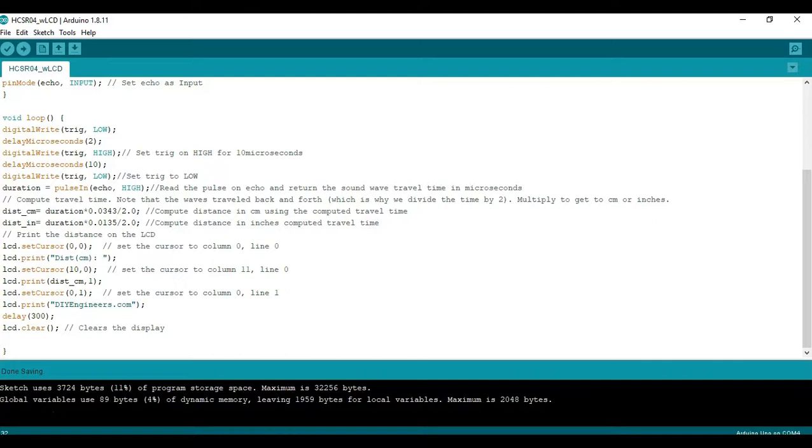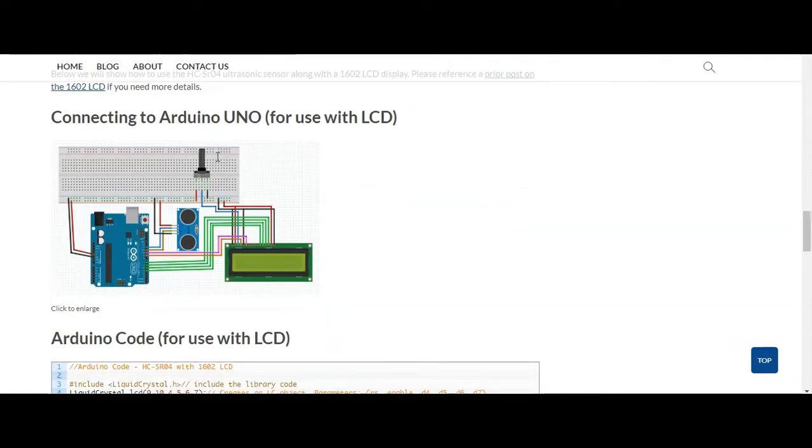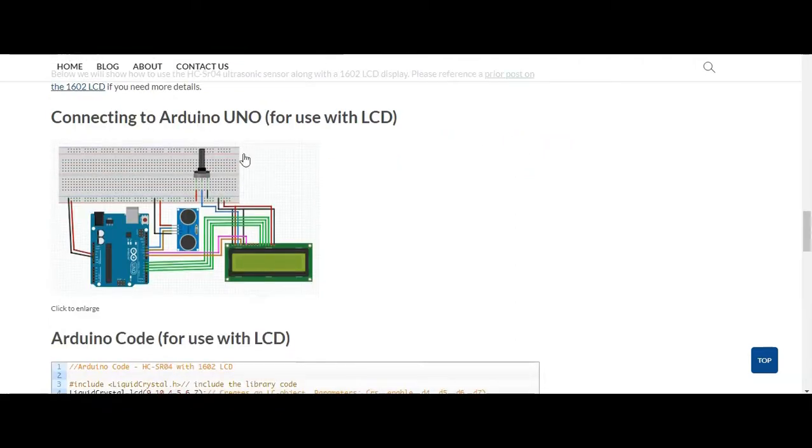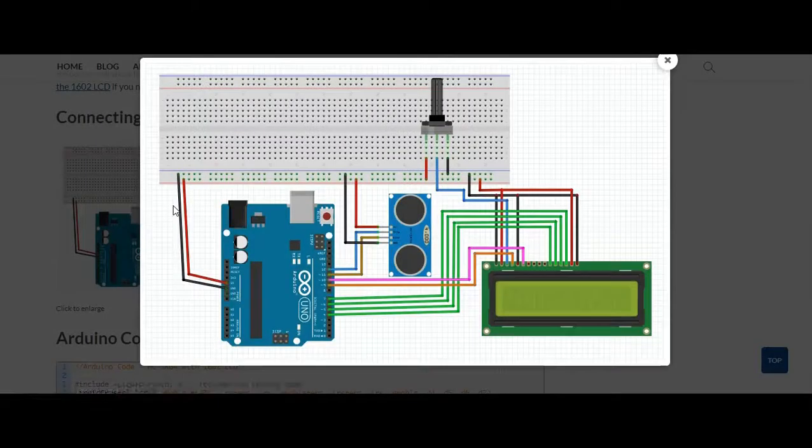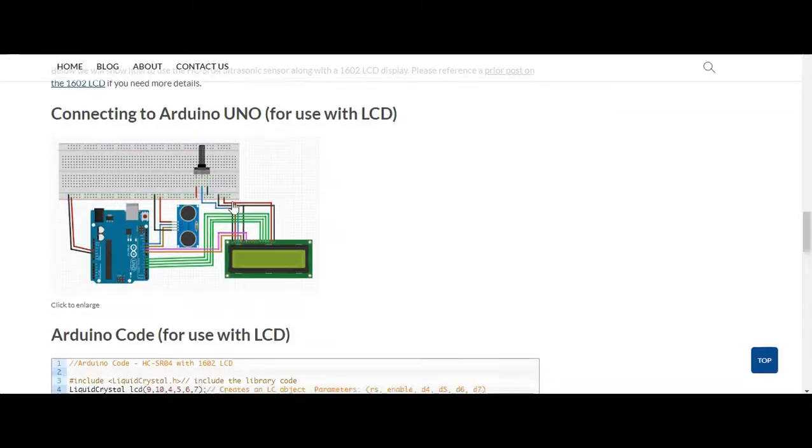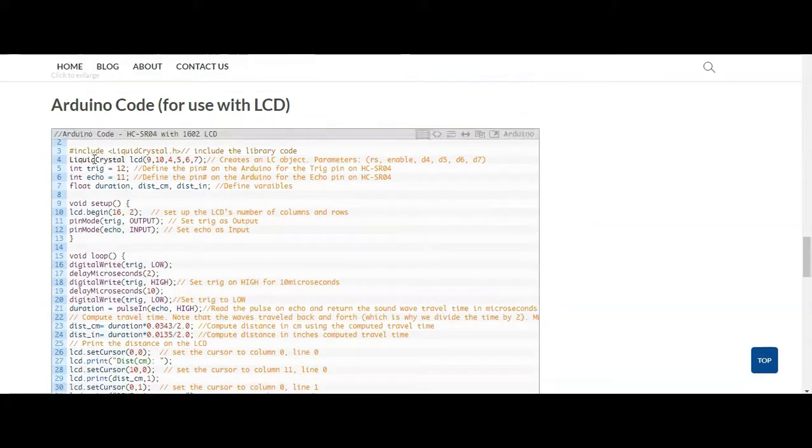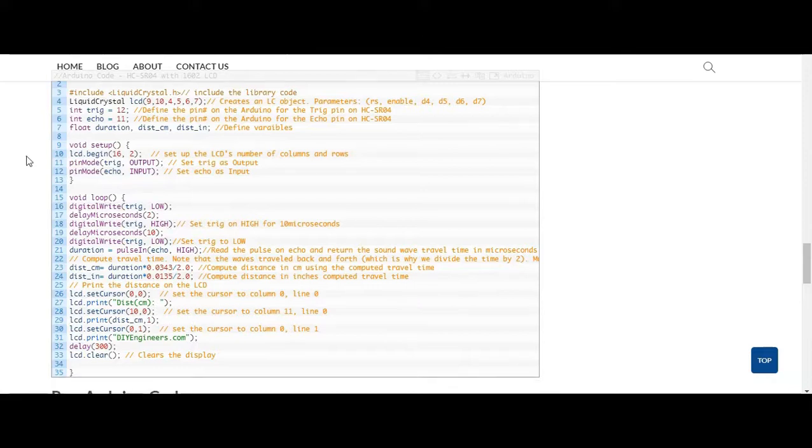Again let me go to the blog post and show you where you can get this. So as I said in the blog post I have here how to use it with the LCD display and I also reference the prior blog post if you need to know more about that. This is the same diagram that we just looked at and then if you need to copy and paste the code you can just literally take this one copy and paste it and continue on. So now I'll go back to the Arduino IDE.